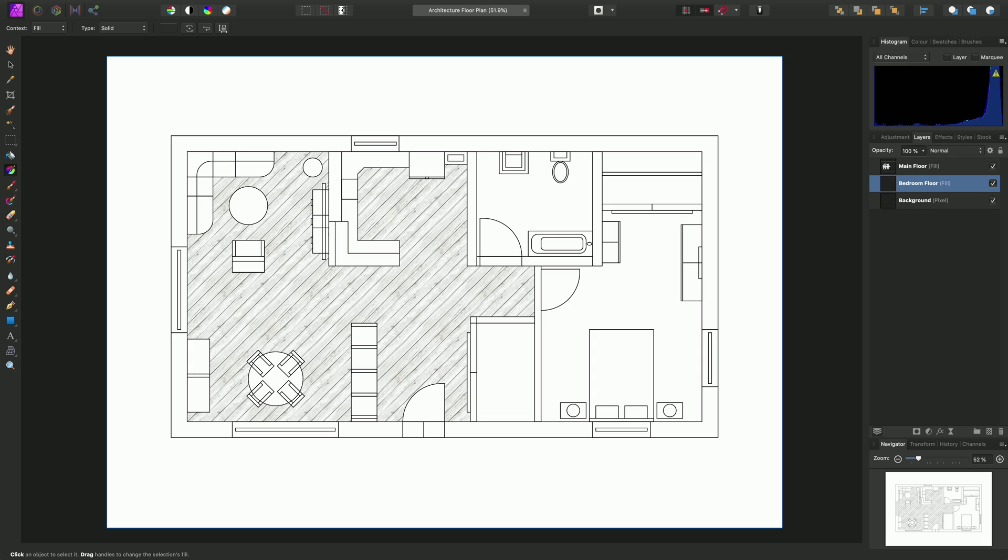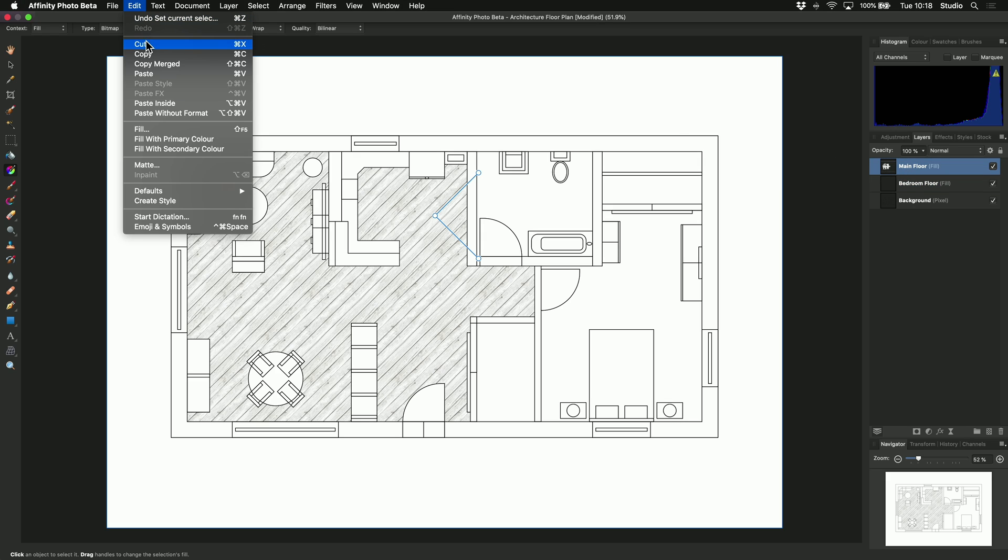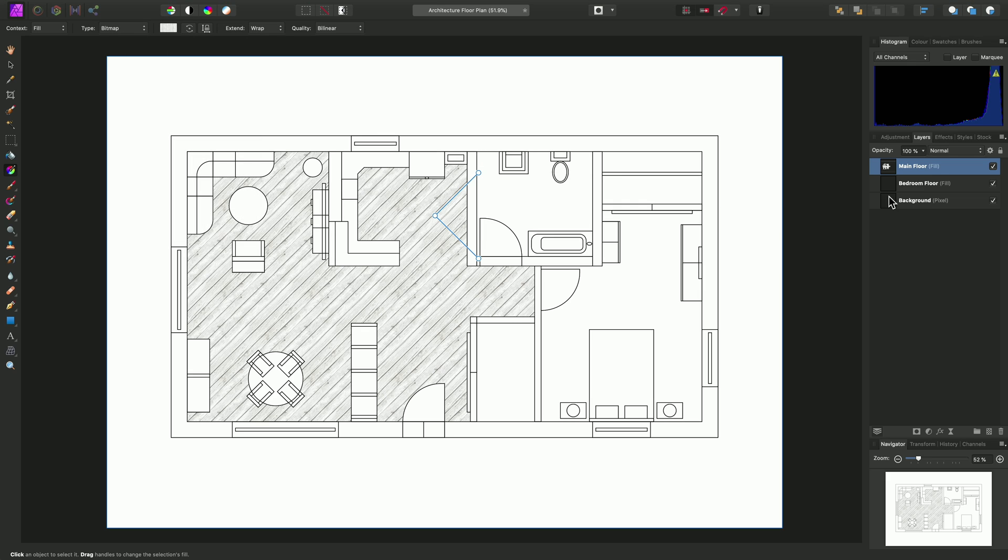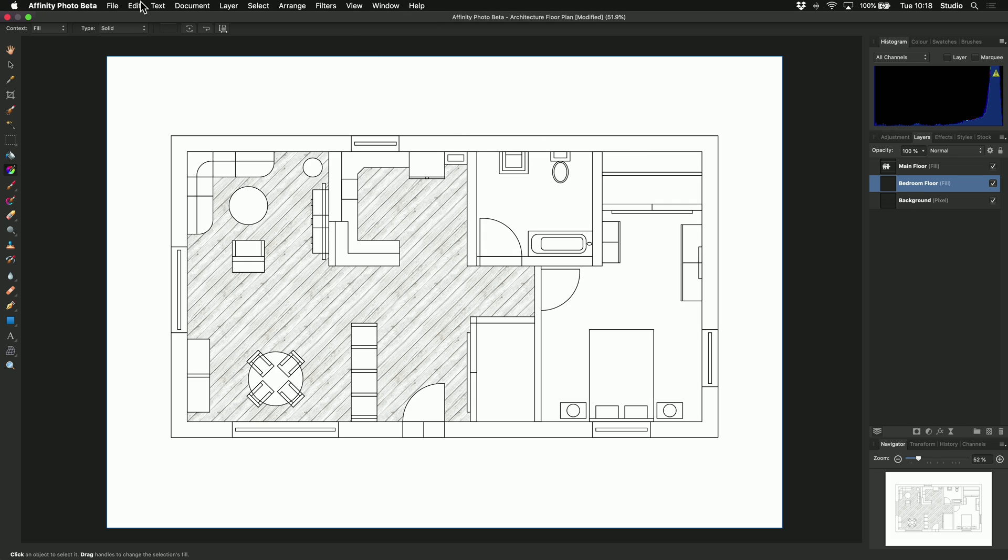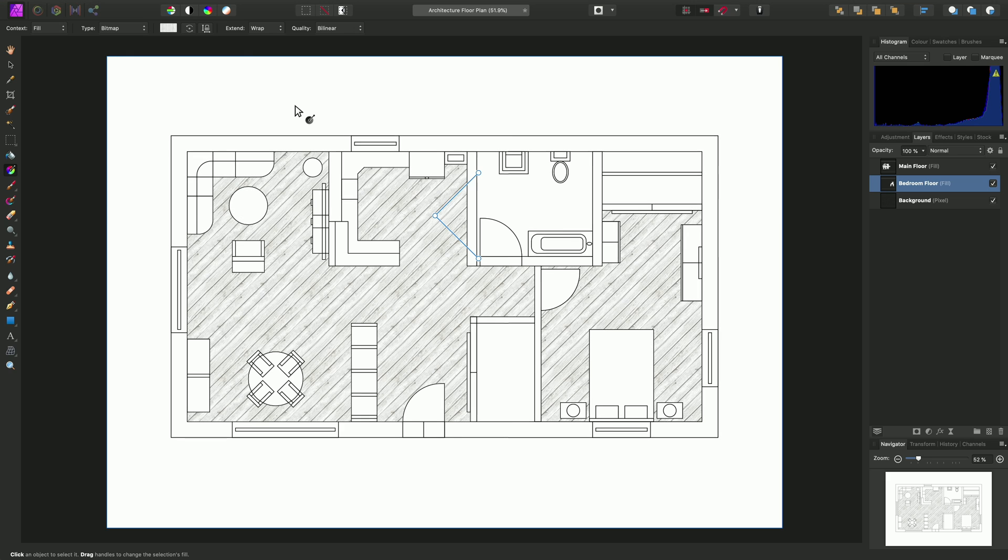So finally, to copy a fill, I can select the fill I want to copy. Go to Edit, and Copy. Then select the fill I want to copy it to, and go to Edit, and Paste Style. Notice there is also a keyboard shortcut to achieve this. And there is our copied bitmap pattern fill.